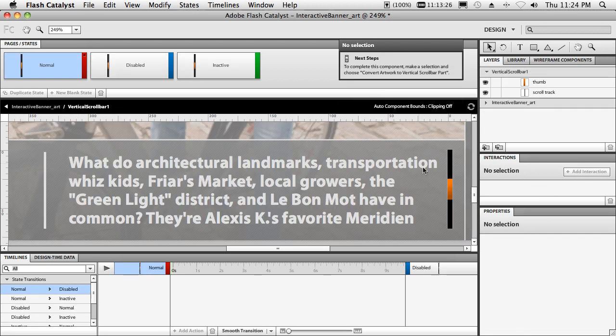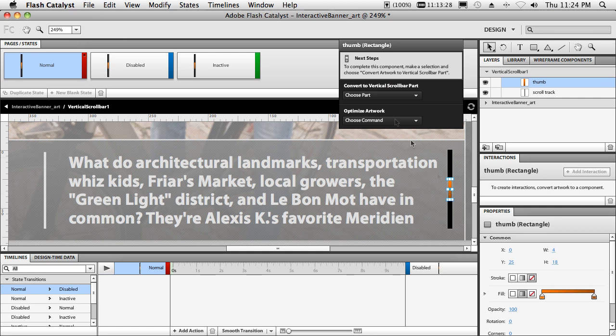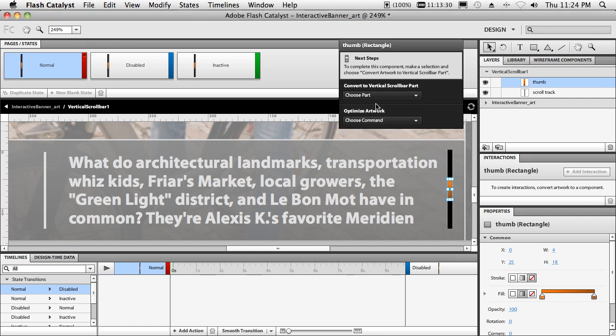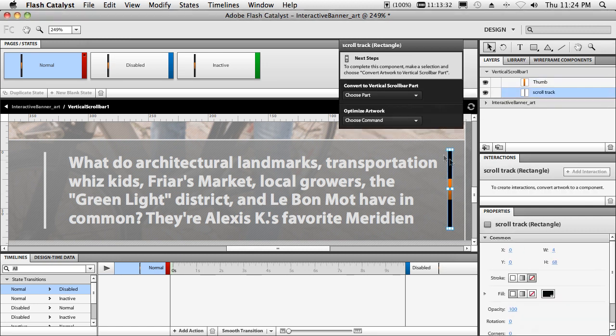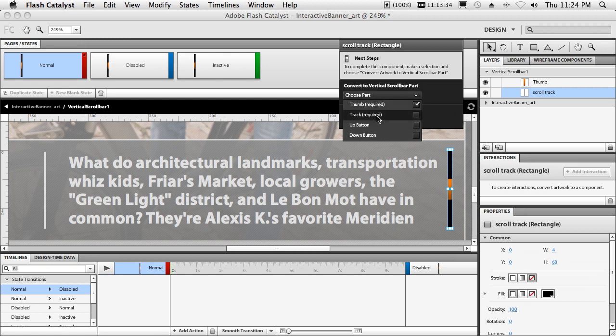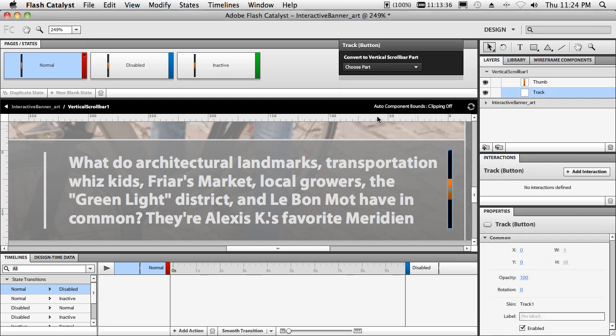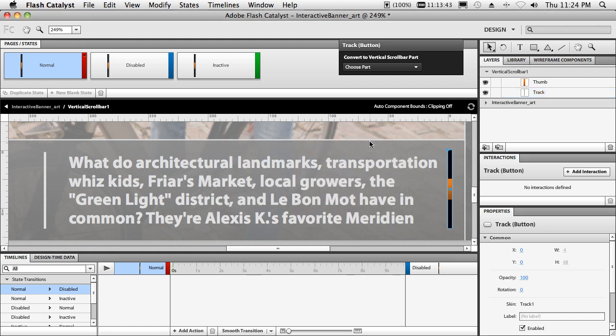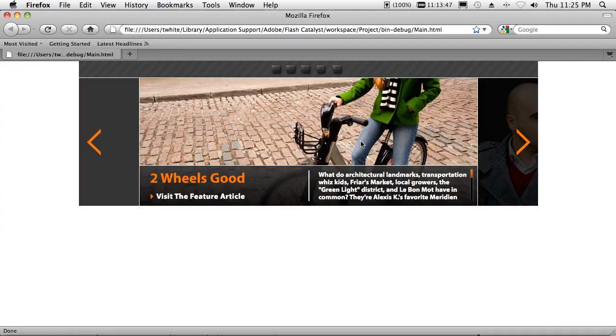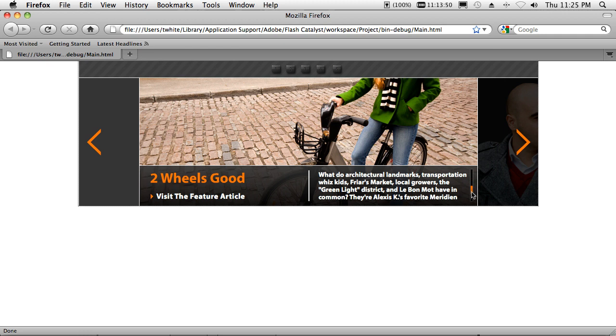Next thing it does is give me simple English to say, hey, you need to assign the parts of this. So I'll select that part, that's the thumb, the thing that moves up and down. I'll select that part, that's the thing that moves up and down on. So now I've created just that quickly a working scroll bar that I can now preview out in the browser.